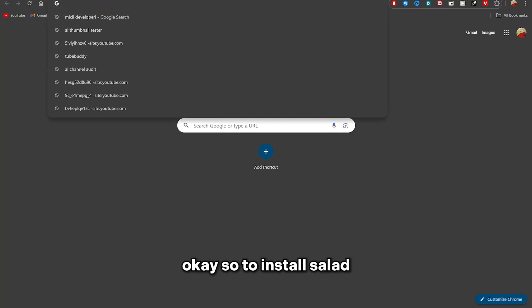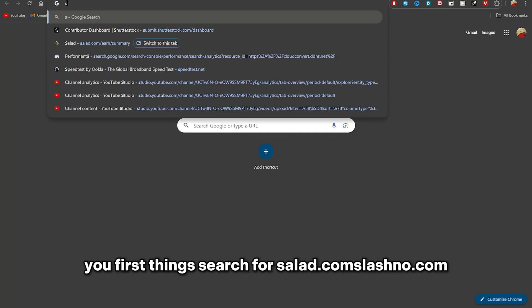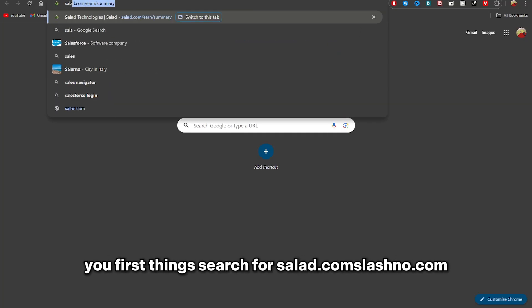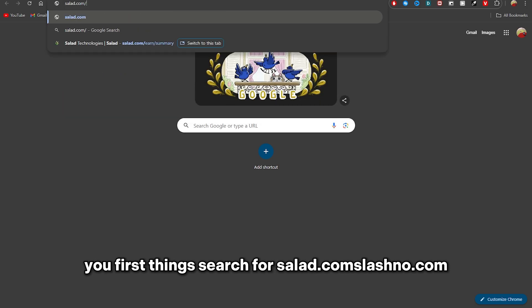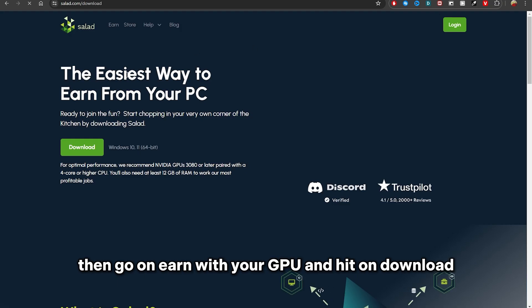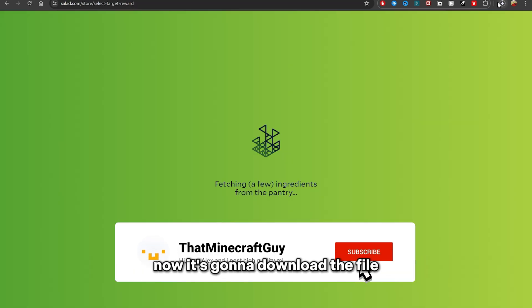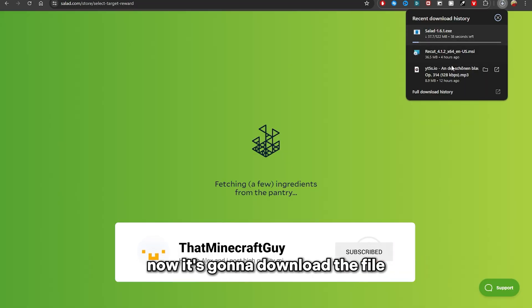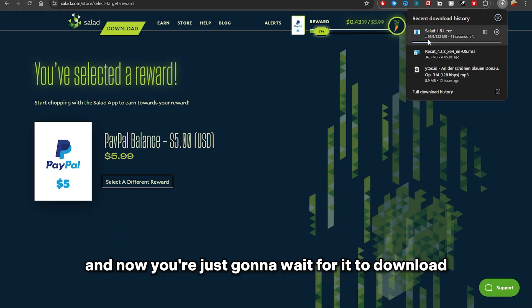Okay, so to install Salad, you first search for salad.com, then go on Earn with Your GPU and hit Download Now. It's going to download the file and now you're just going to wait for it to download.